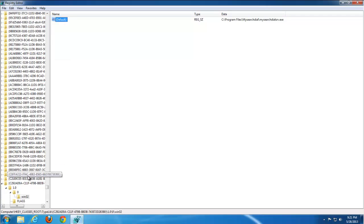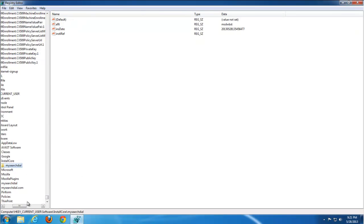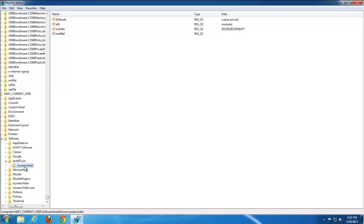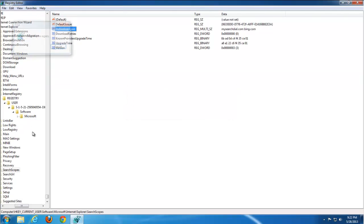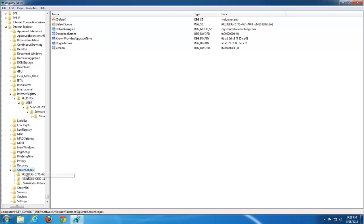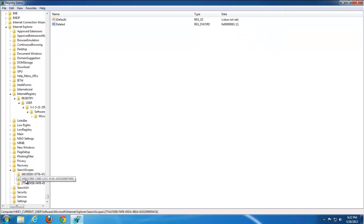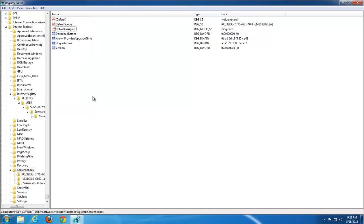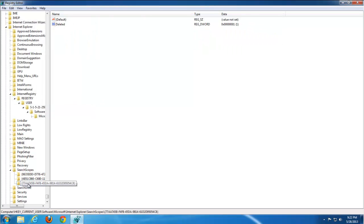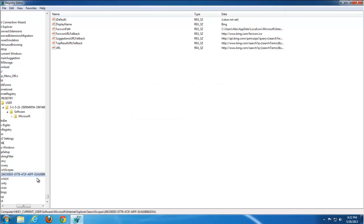Be careful not to remove system parameters, system values, or system keys. Press F3 to navigate from key to key and value to value, removing found My Search Dial keys. There are no system keys named 'my search dial,' but it can write values into system registry keys — that's why you must be careful. For example, just remove the specific line, not the whole key or value.